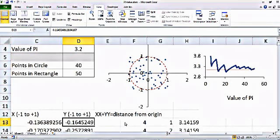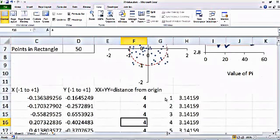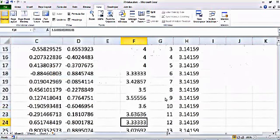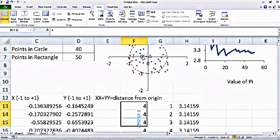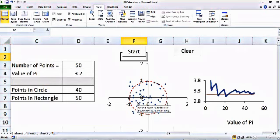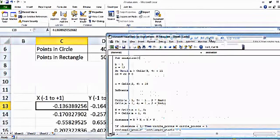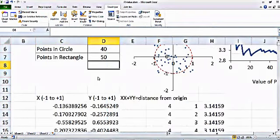I count the number of points in the circle and the number of points in the rectangle, and from that I calculate the value of pi. Here you can see the dynamic value of pi I have calculated. For the VBA, you go to the Excel menu, go to Developer, and click View Code.